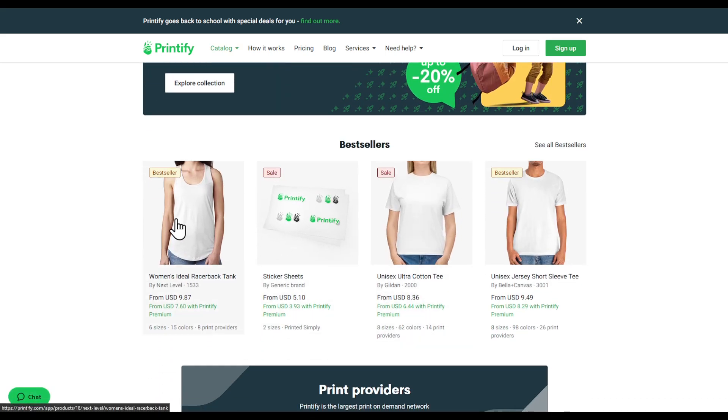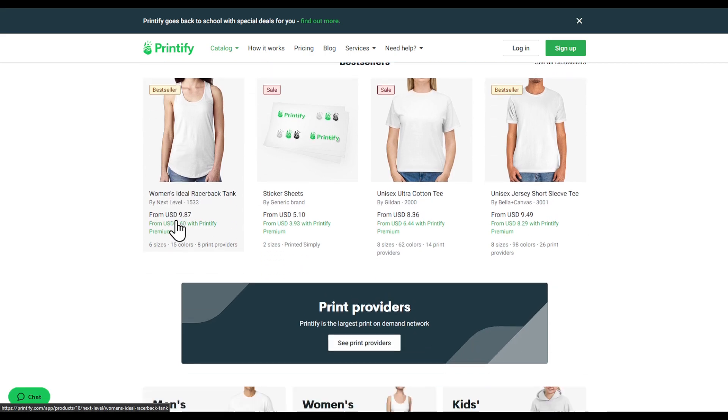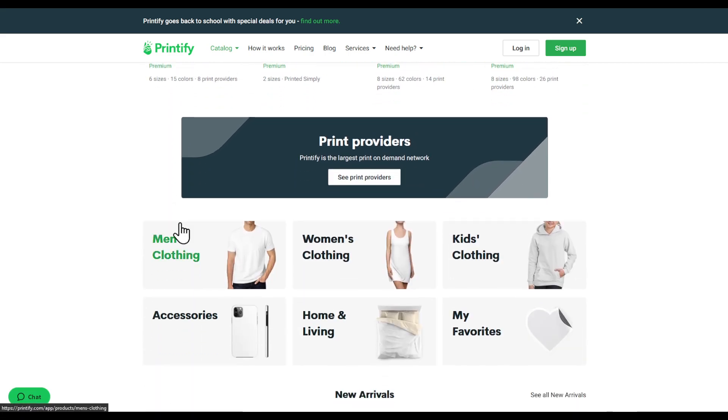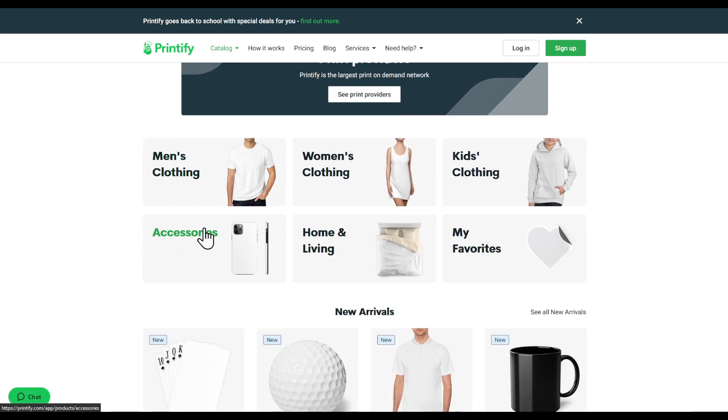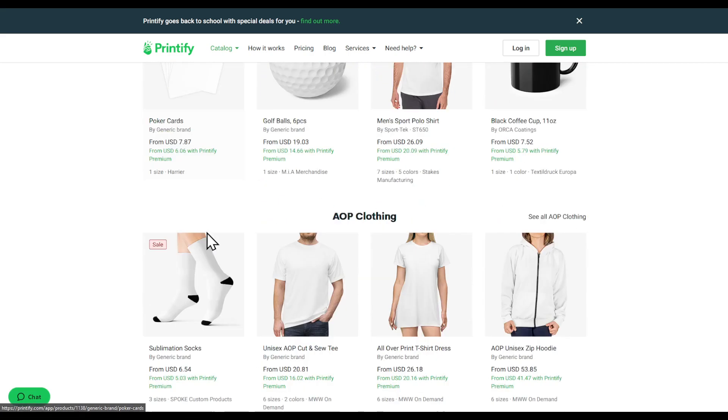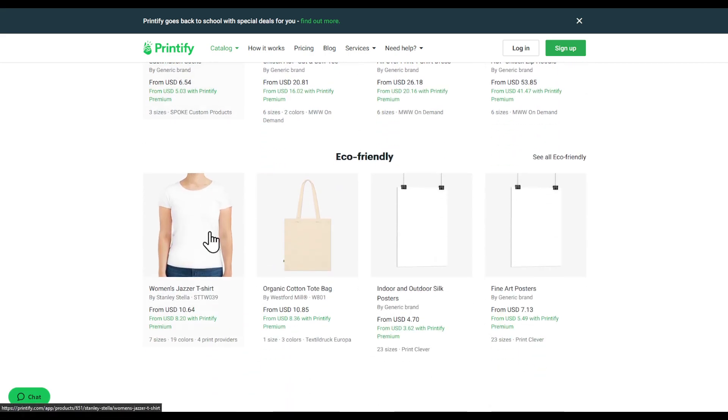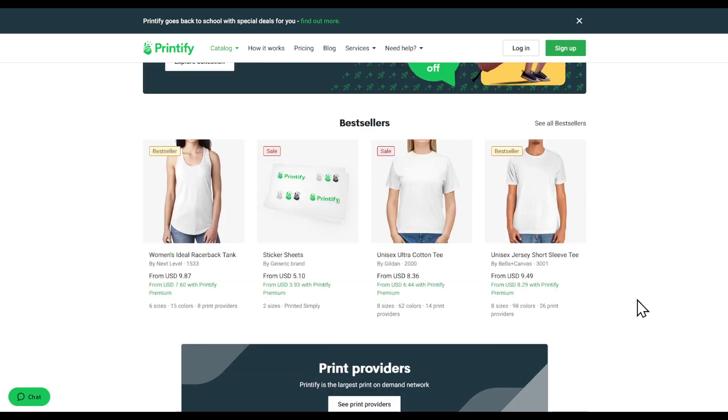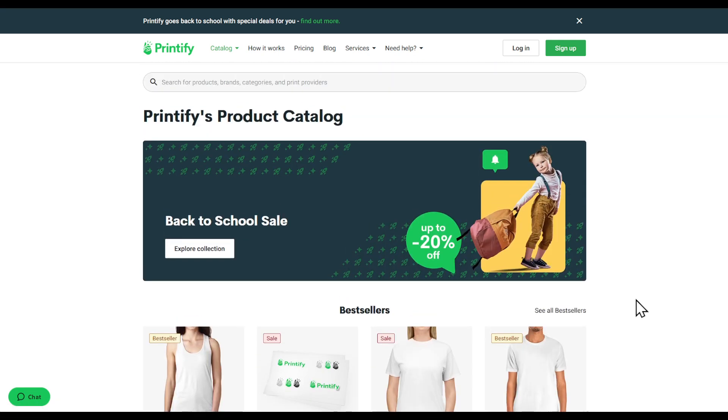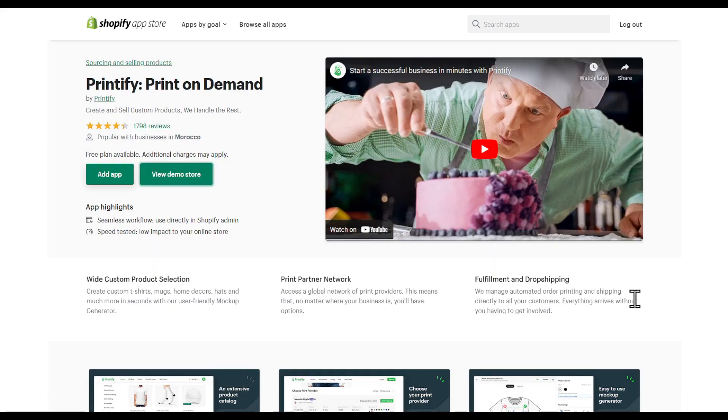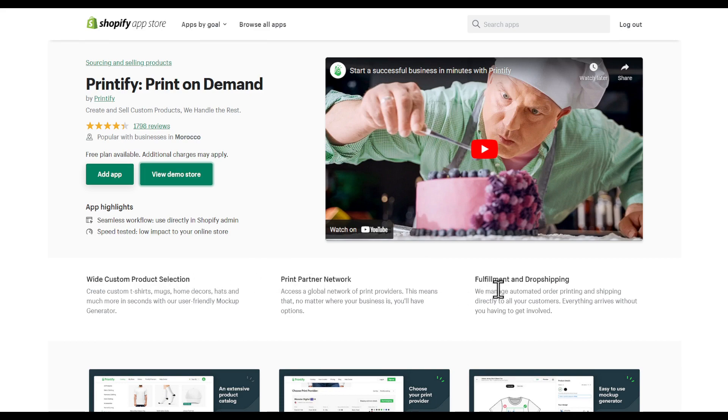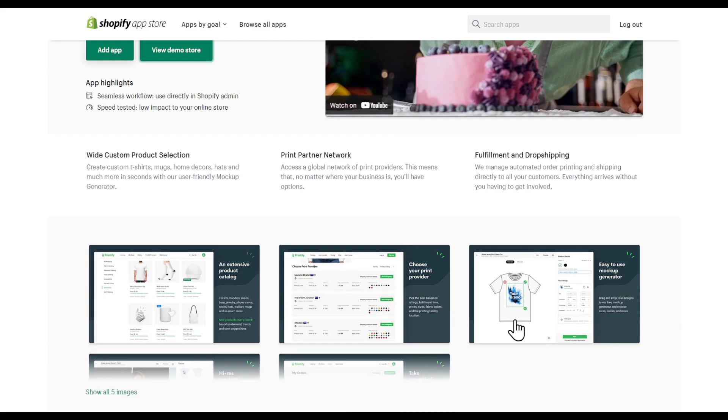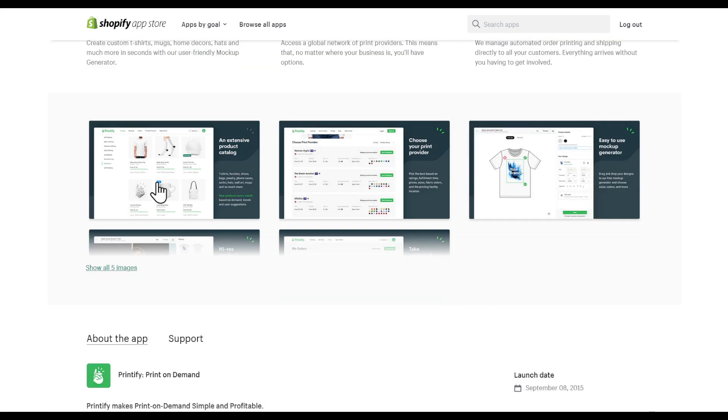As you can see, Printify allows you to actually print shirts and have cool clothes without worrying about shipping or printing them at all. You can have wide custom product selection, print partner network, fulfillment and drop shipping.